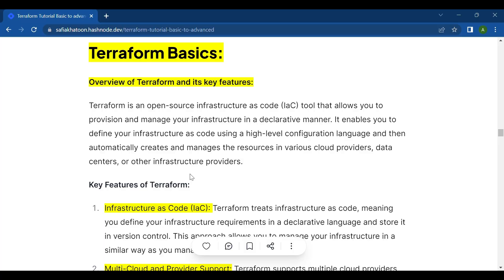Hello everyone, how are you all? Today's topic is all about Terraform basics. Before we get started, make sure to hit that subscribe button and the notification bell so you never miss any of my future videos. Now let's jump right into an overview of Terraform and its key features.